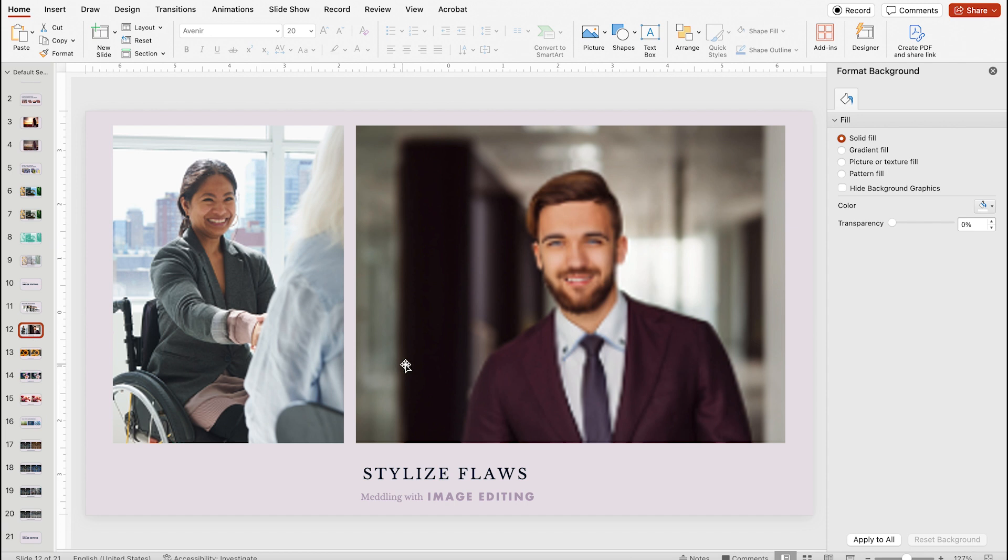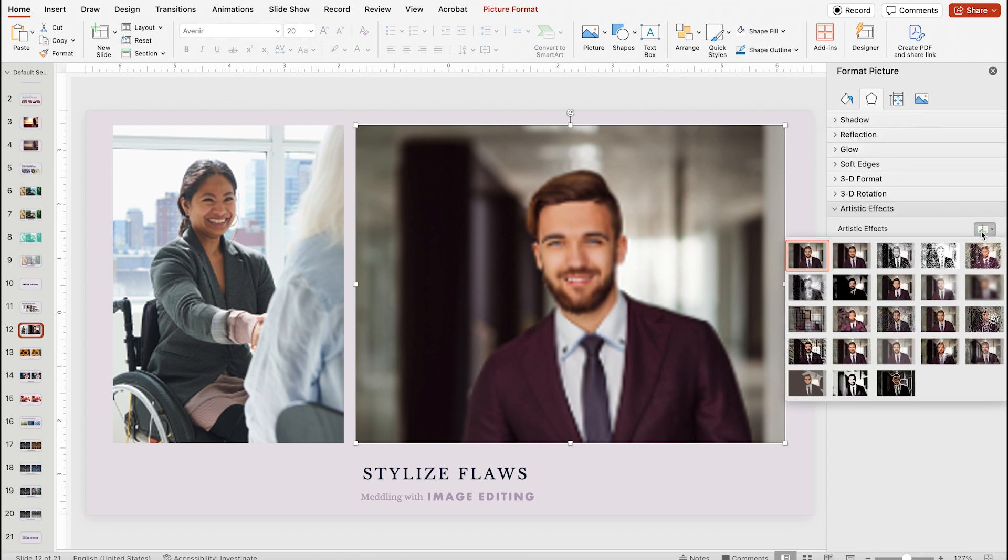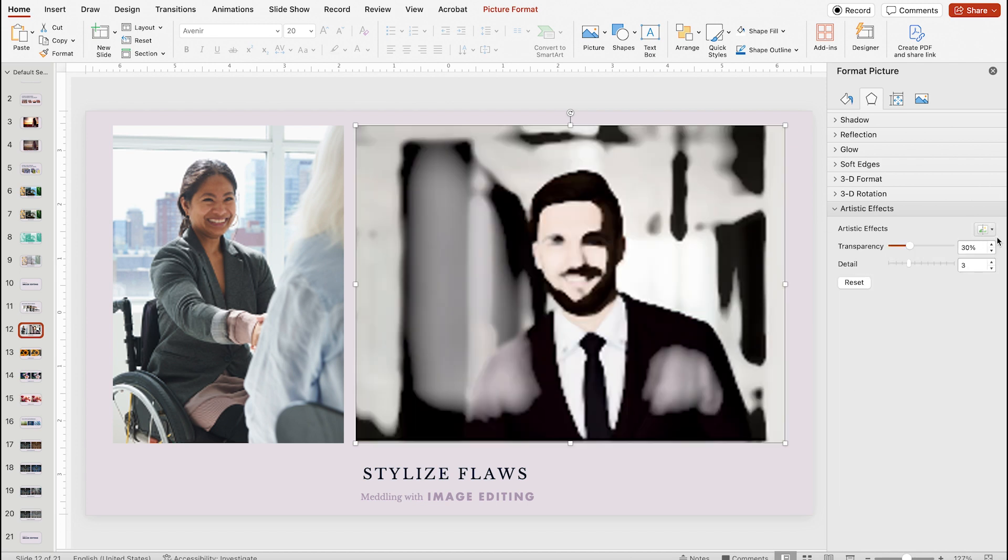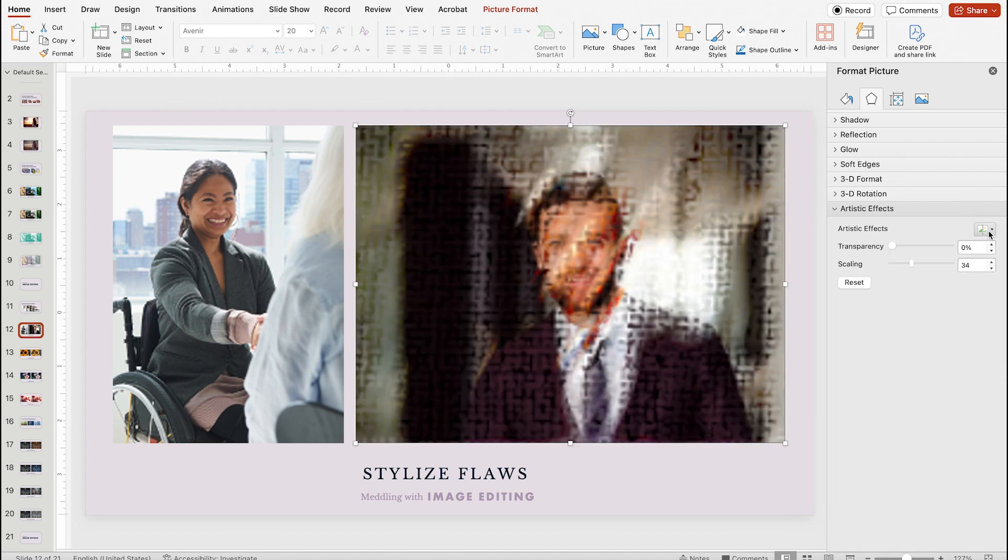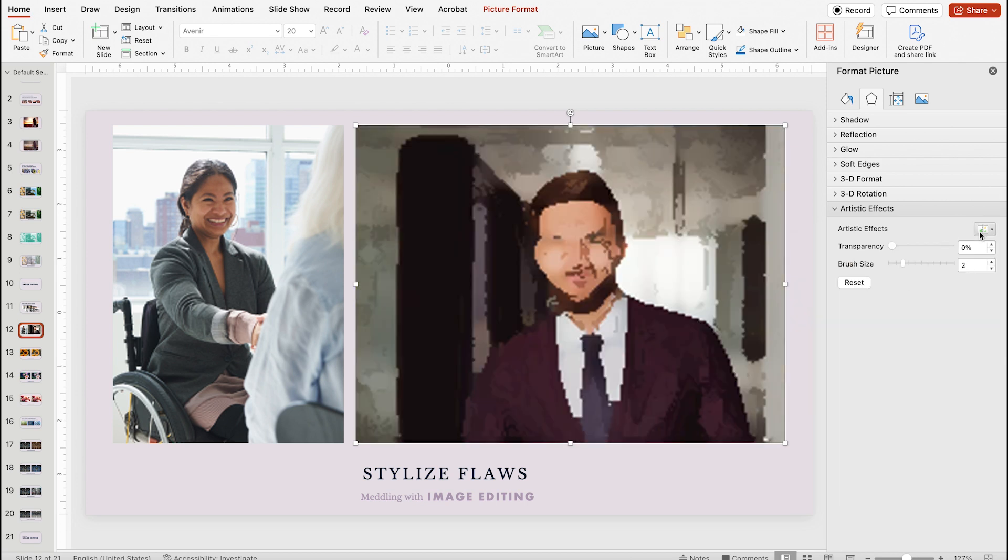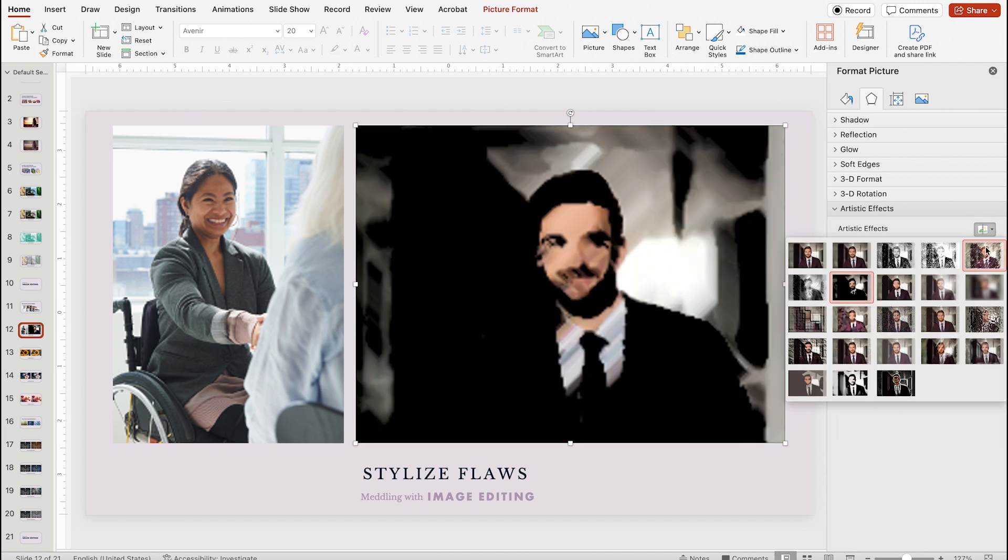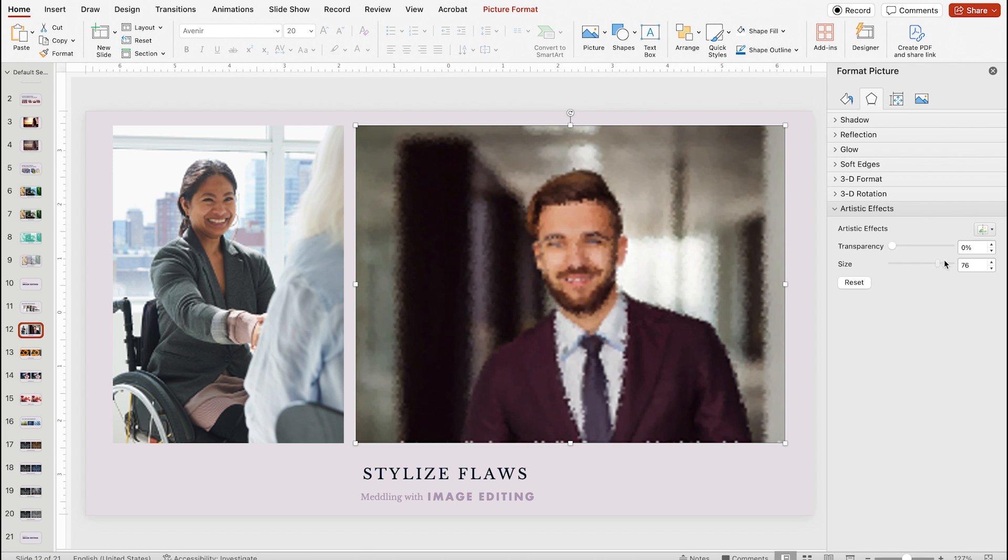I'll go into artistic effects in my format panel and there is a variety of effects. Some will look better than others, but how they turn out will vary depending on your image. It can be fun to click through them and see which one catches your eye. By using the bottom slider on these effects, you can adjust things like pencil size, brushstroke, and details.